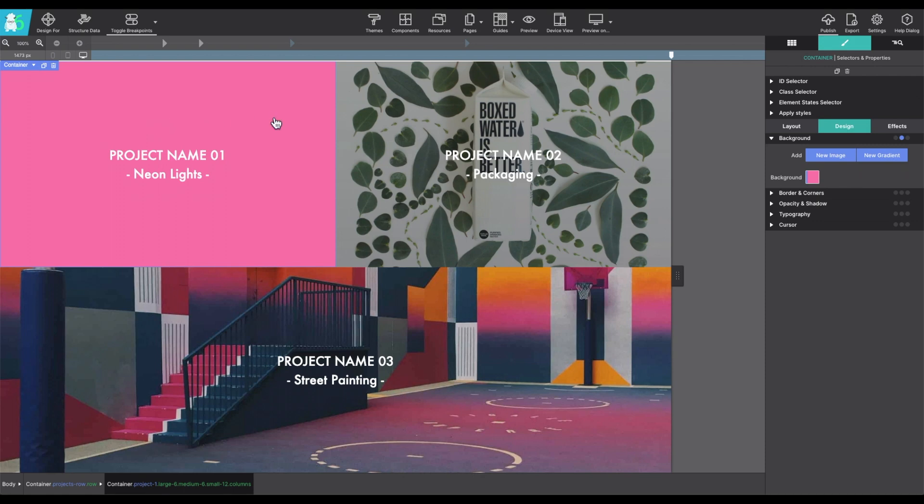With the container selected, I'm going to the Styles pane, Design, and then I'm going to choose new image.